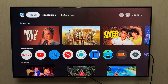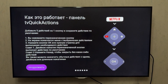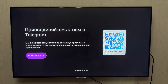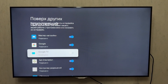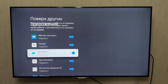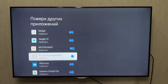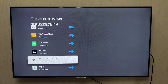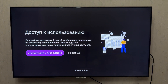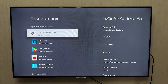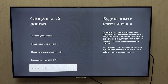Now let's configure the Recent Apps function. Open TV Quick Action and go through the initial setup. Make sure to follow everything exactly as shown on screen: grant permission to draw over other apps, allow usage access, and disable battery optimization.